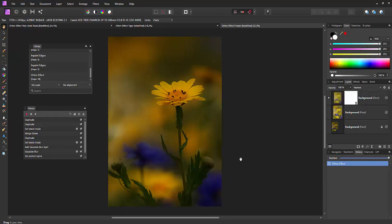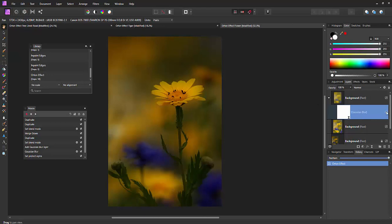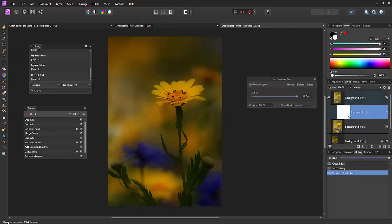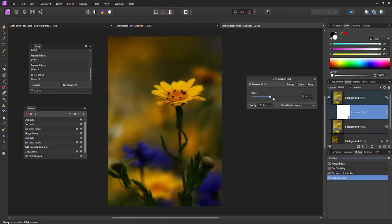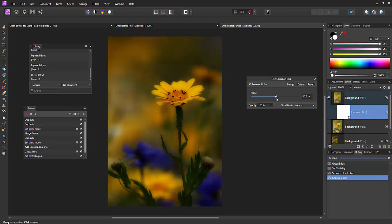The nice thing is of course because these are all non-destructive as far as the Gaussian blur is concerned. As you can see it's here. I can turn that off and on. I can also double click it and adjust it. So what would be the correct radius on one photo may be different on another. So you can play with that and suit yourself.